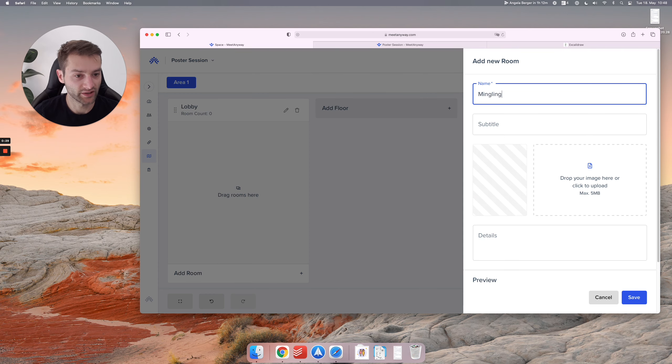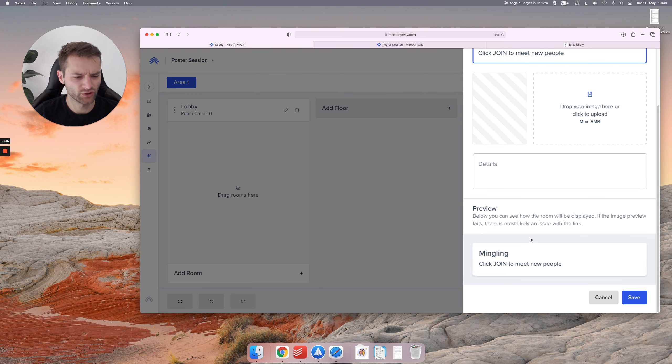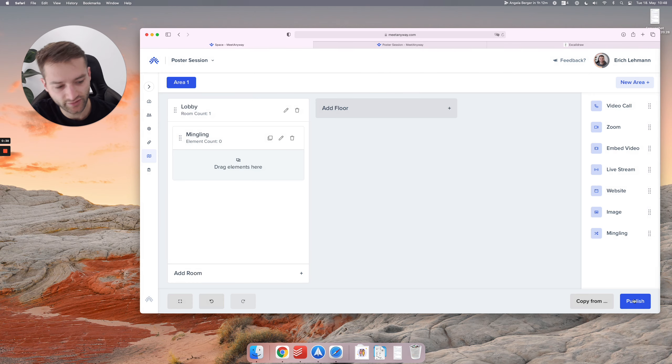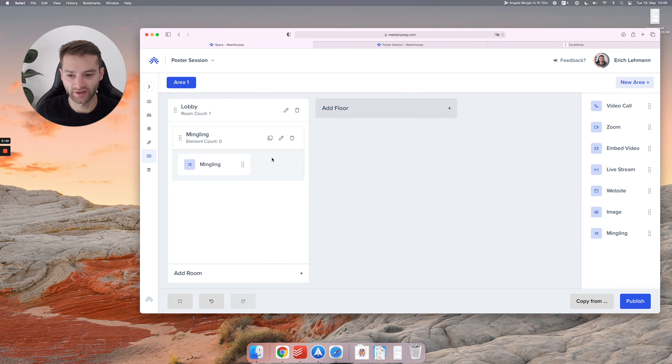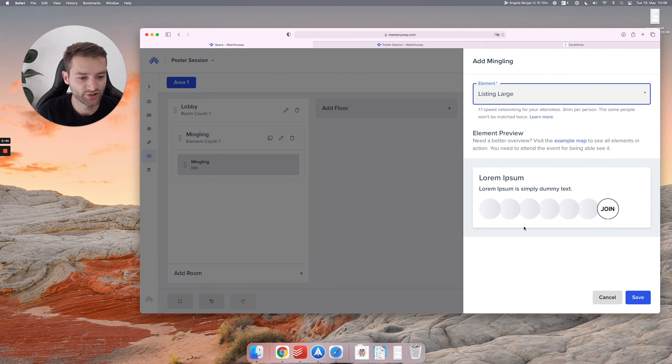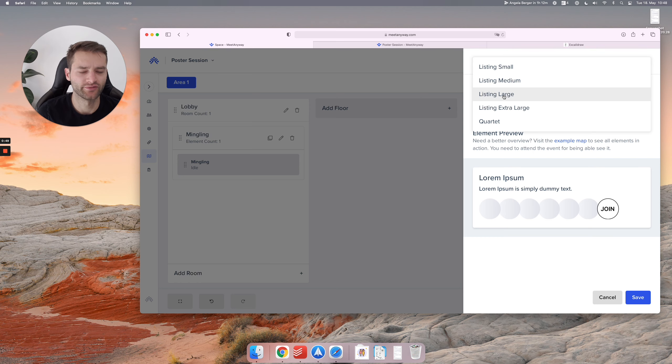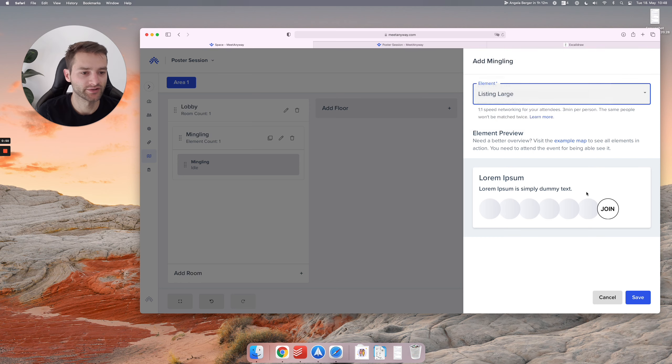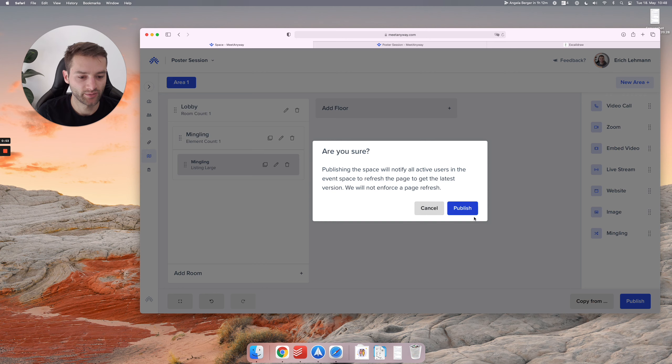Then let's say click join to meet new people. Great, don't need details or anything for that right now. And let's drag and drop the mingling element in here and choose listing large. You can choose anything that you like, it won't make a difference. It's only a visual thing. So let's choose listing large here, hit publish.